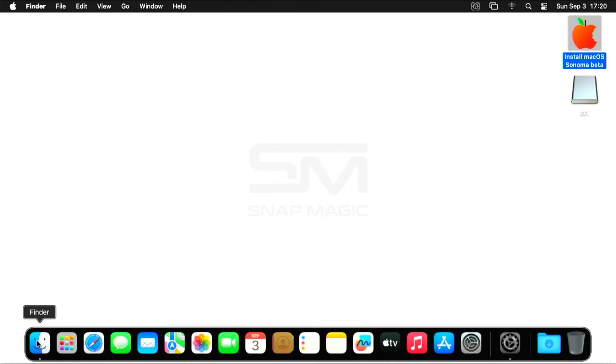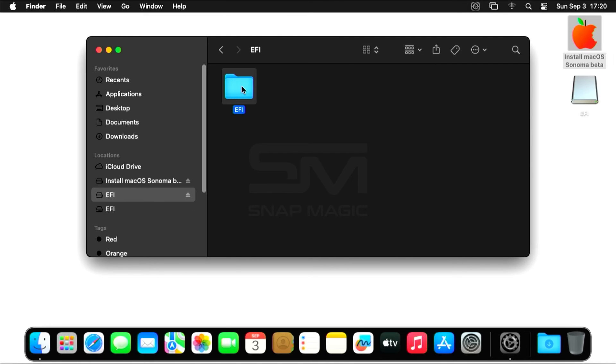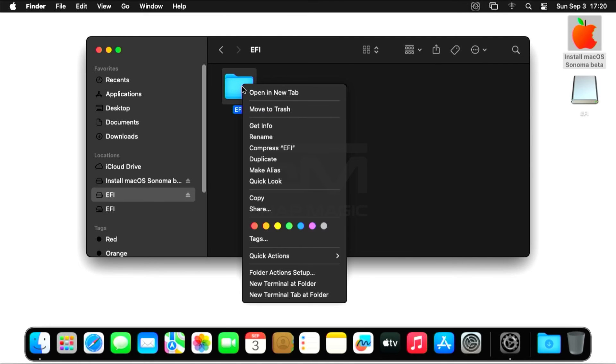Now open the EFI partition on the USB drive. Move the EFI folder to your desktop's boot partition.